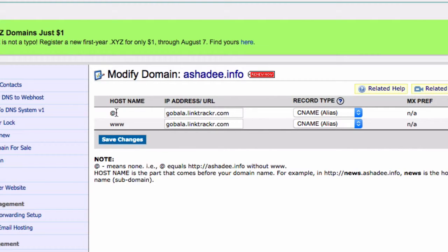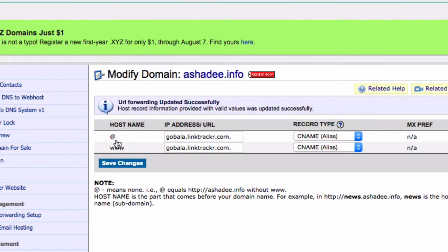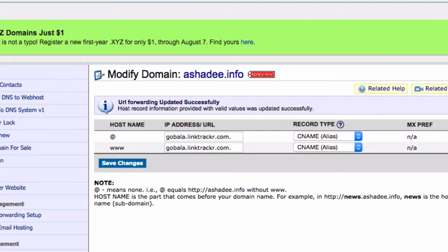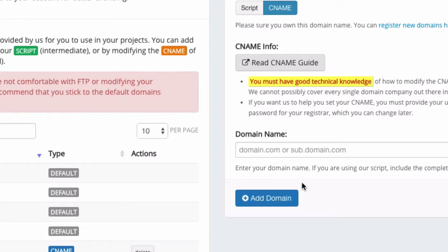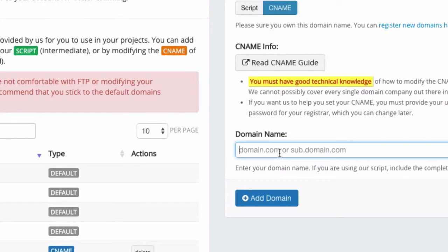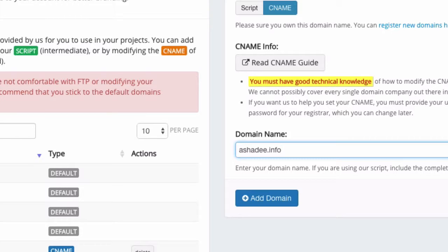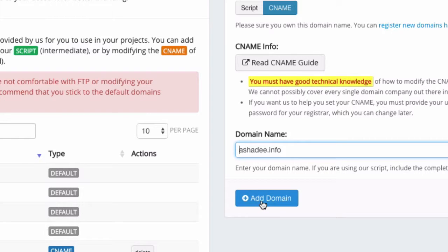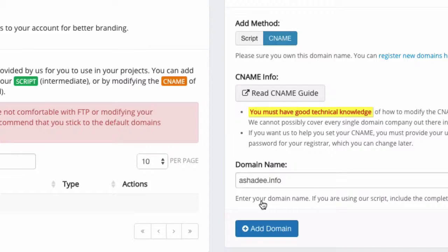CNAME alias for both the add and www. Click on Save Changes. Now when this is done, you can go back to your Link Tracker account. Make sure you click on CNAME over here and add in the domain that you just modified earlier. You can type in your domain name without the www, or you can also use www if you want to. Next, click on Add Domain.